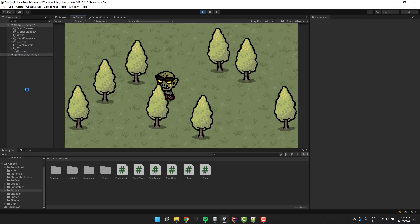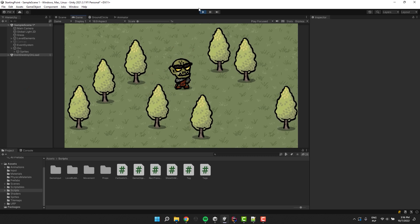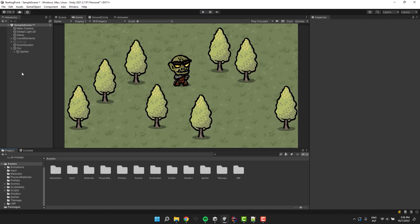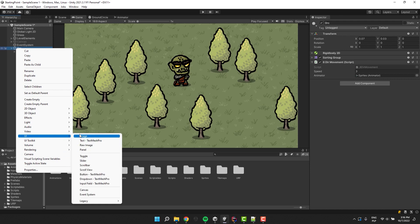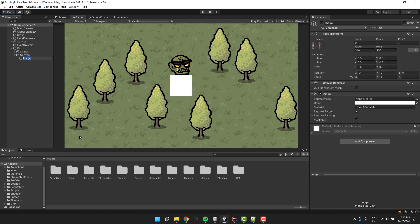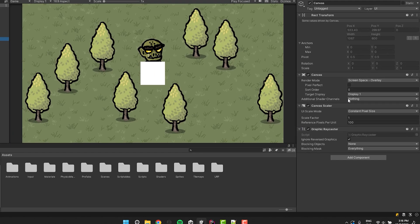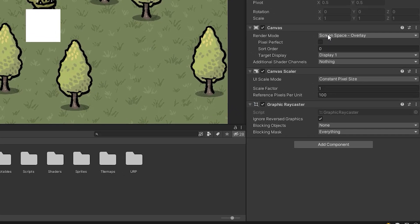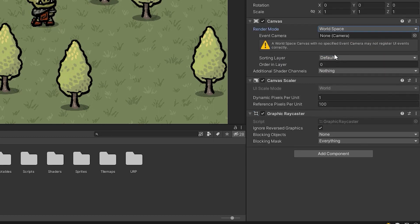Over here I have this little angry orc walking in the forest. As its child I create a new UI image. I call it bar background. I click on the canvas that has been automatically created for me. We want the UI to be in the world space so I adjust the render mode.